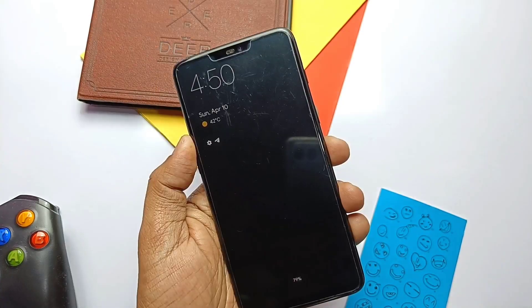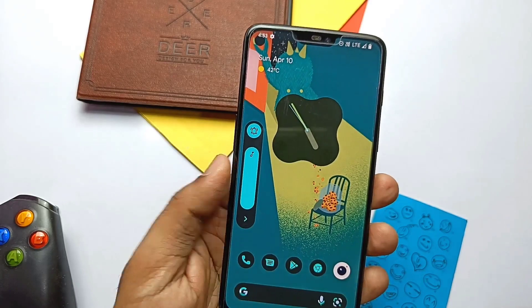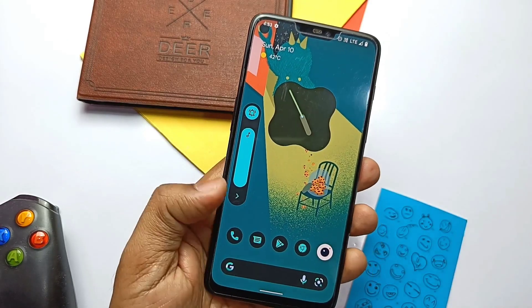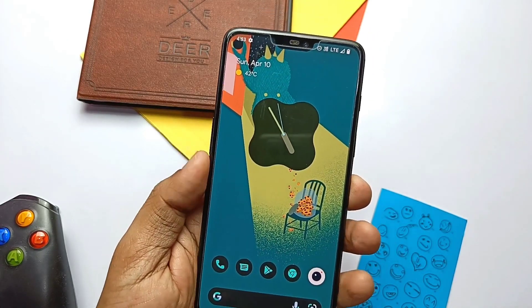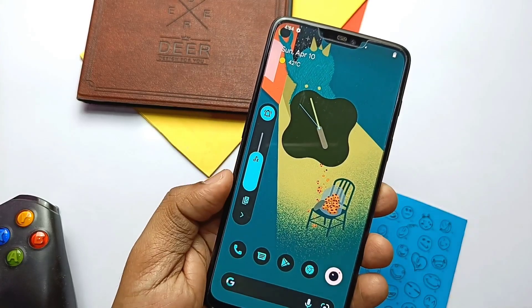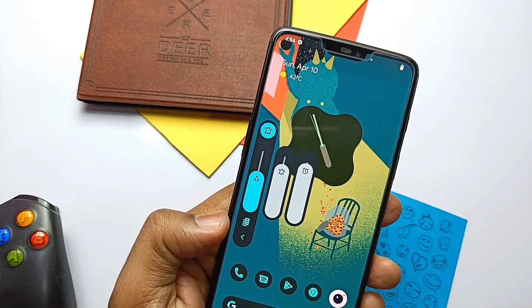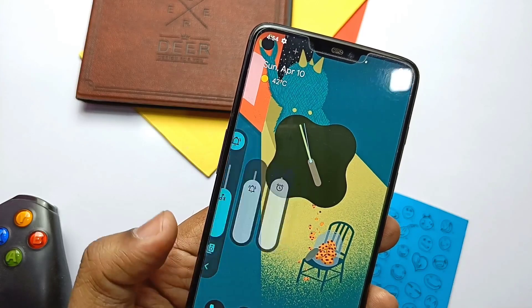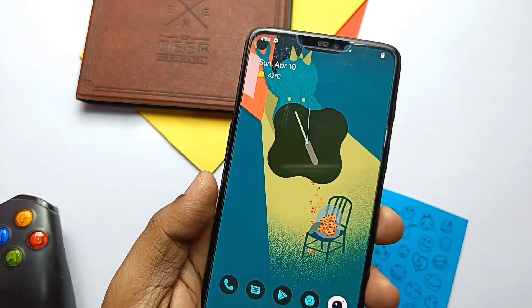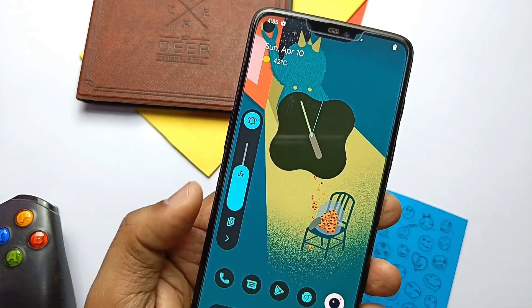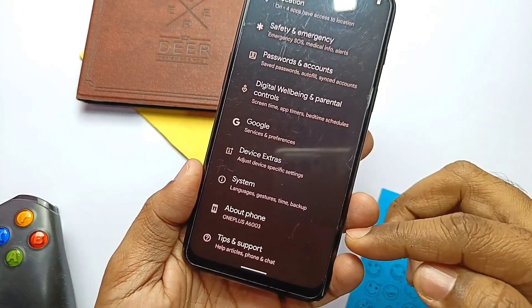Inside the notification settings, the ambient edge lighting is now working — it was not working in the previous build. Another cool feature updated in this latest build is the volume panel expanded mode, which now looks similar to the Android 11 panel. It no longer opens to the bottom; all the volume panel bars align closely to each other. The volume panel also gives a quick switch tab when connected to different media outputs like Bluetooth speakers.